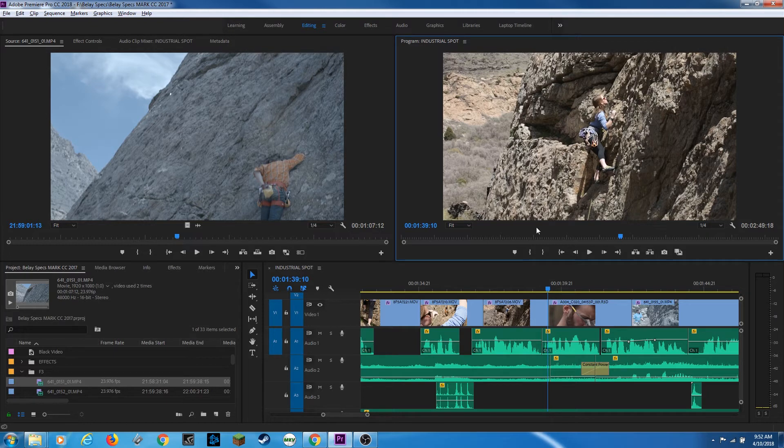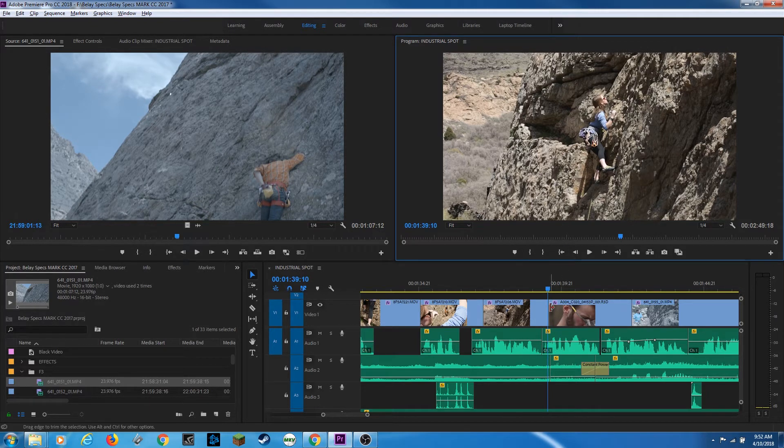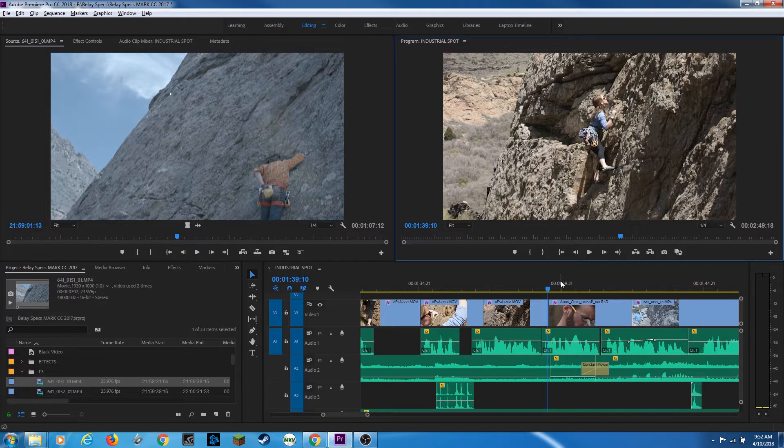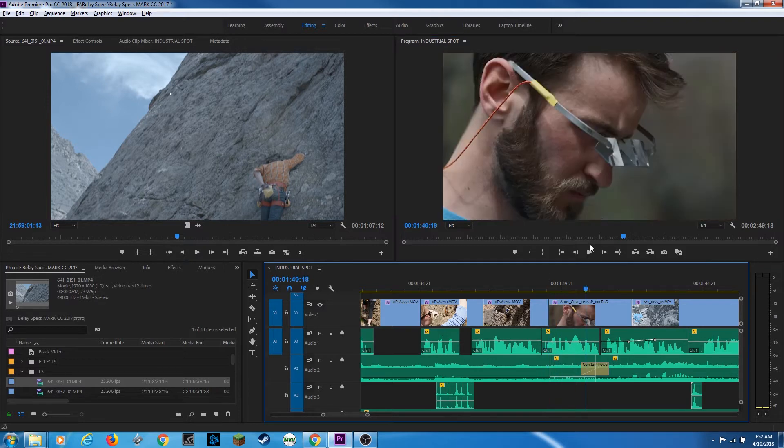is it shows where your playhead is in your timeline. Your program window displays your timeline and your edit in your timeline. So right now, my playhead is over this frame right here. If I move it, this updates and shows where my playhead is in my timeline now.